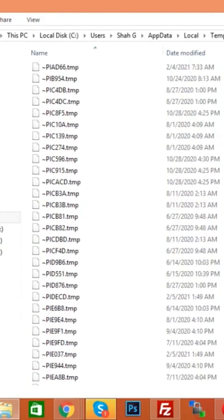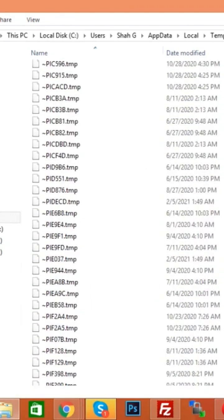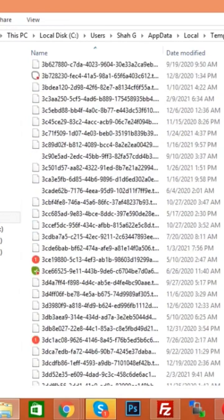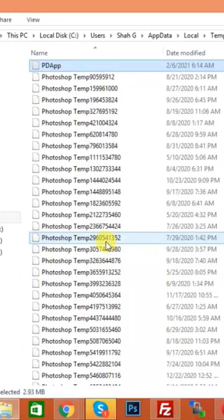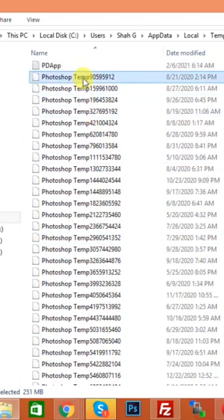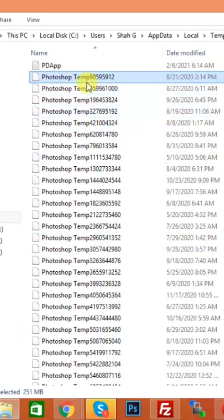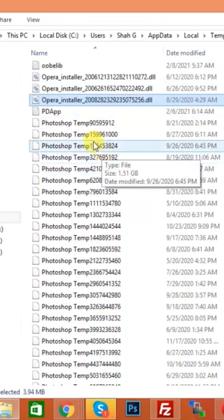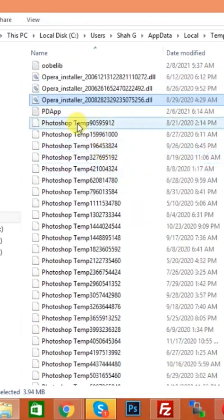Today I will only delete Photoshop temporary files, so click on it and write P. So here start Photoshop temporary files. You see a lot of big sizes here, so I can select all Photoshop temporary files.